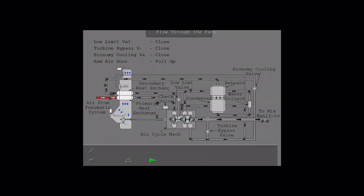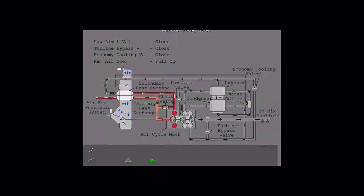Hot bleed air enters the primary heat exchanger from the engine or APU pneumatic system. The primary heat exchanger removes heat from the pneumatic air, and then the air enters the ACM.